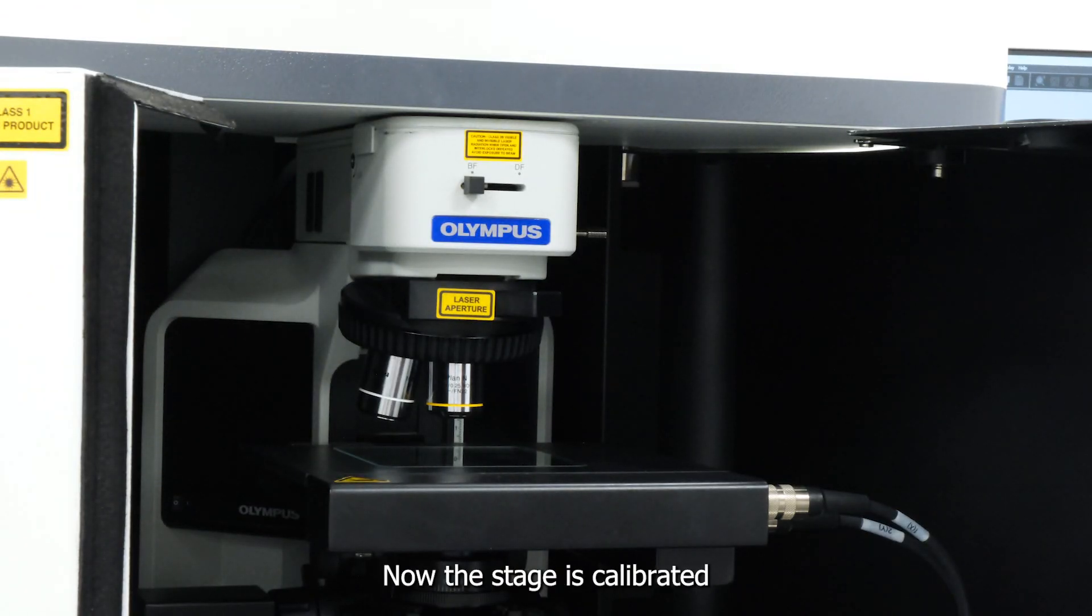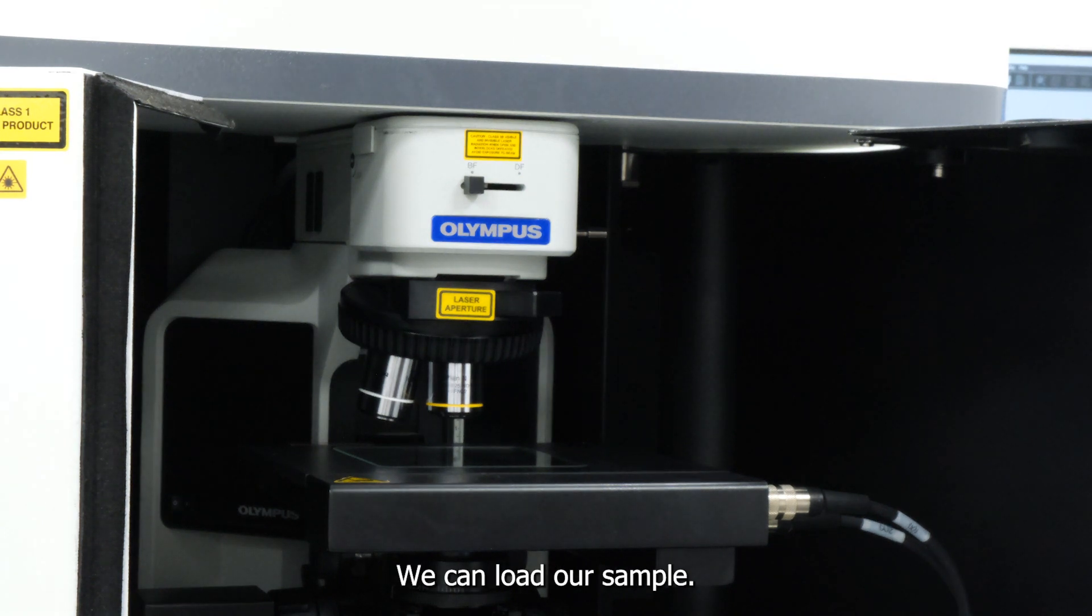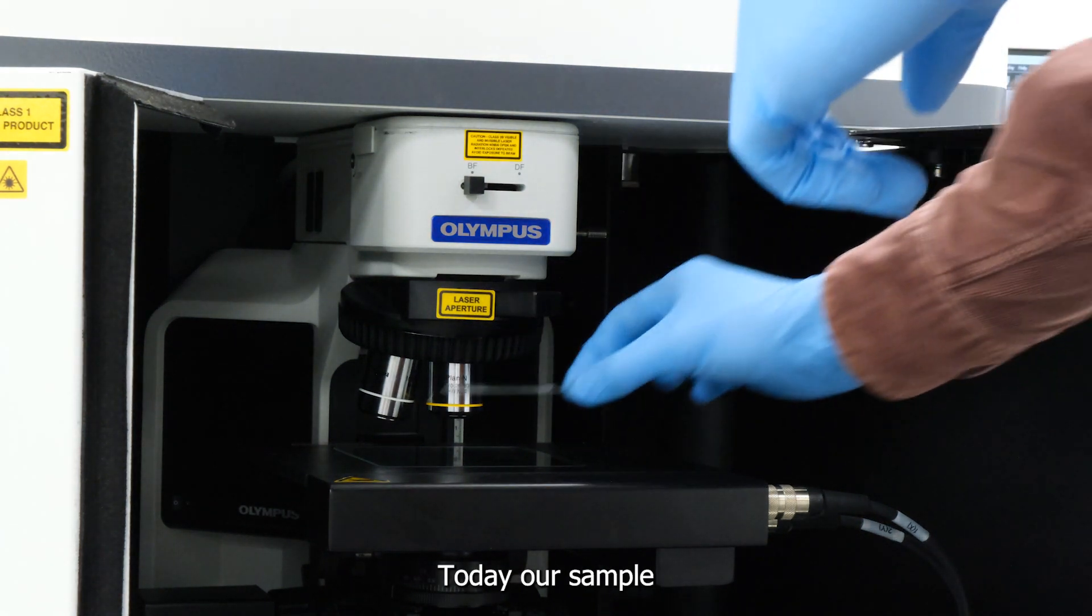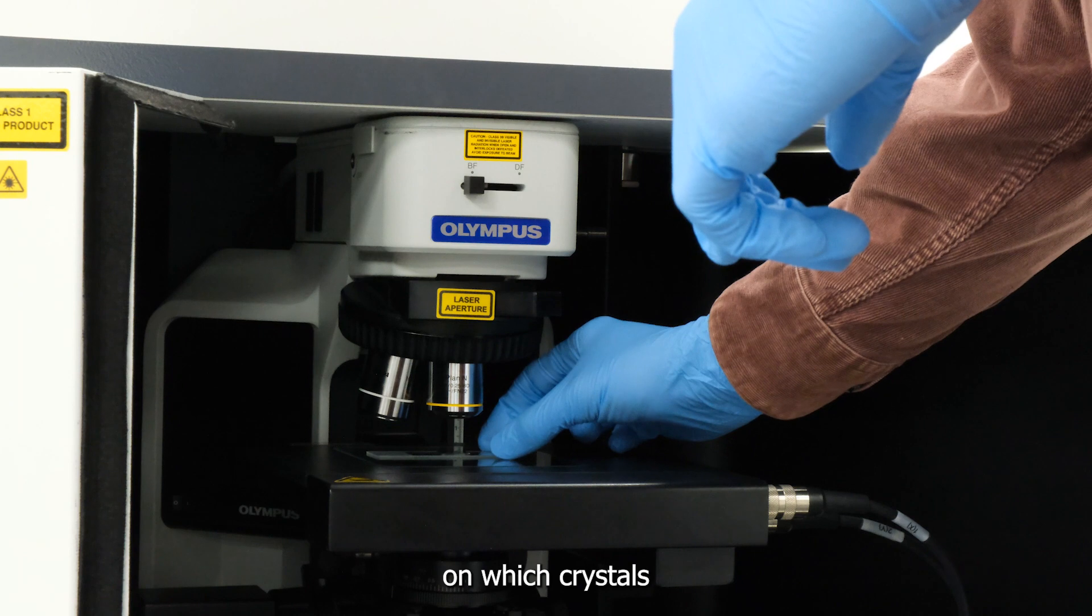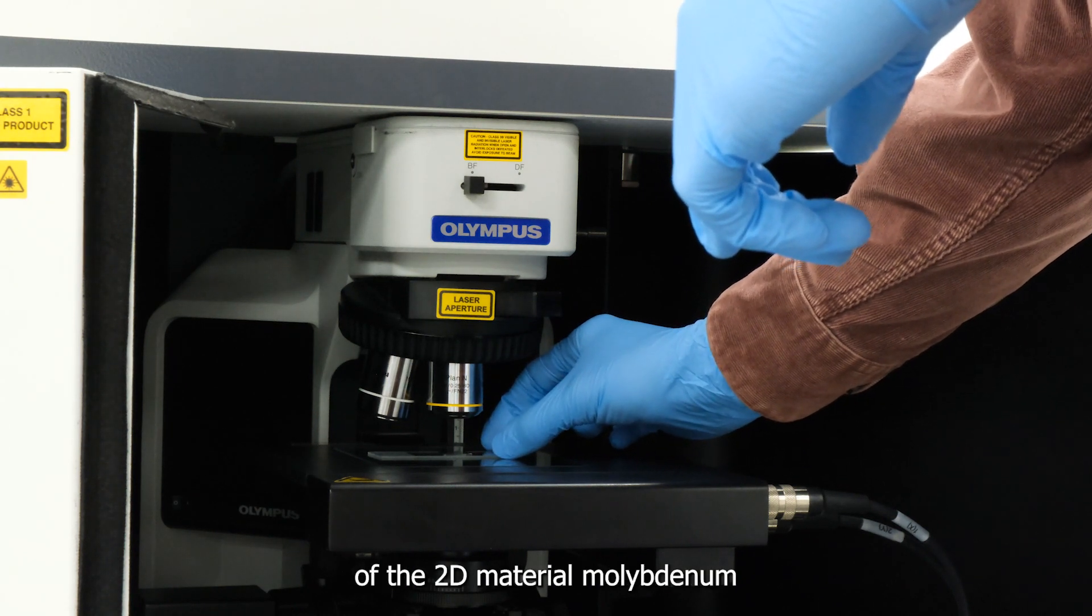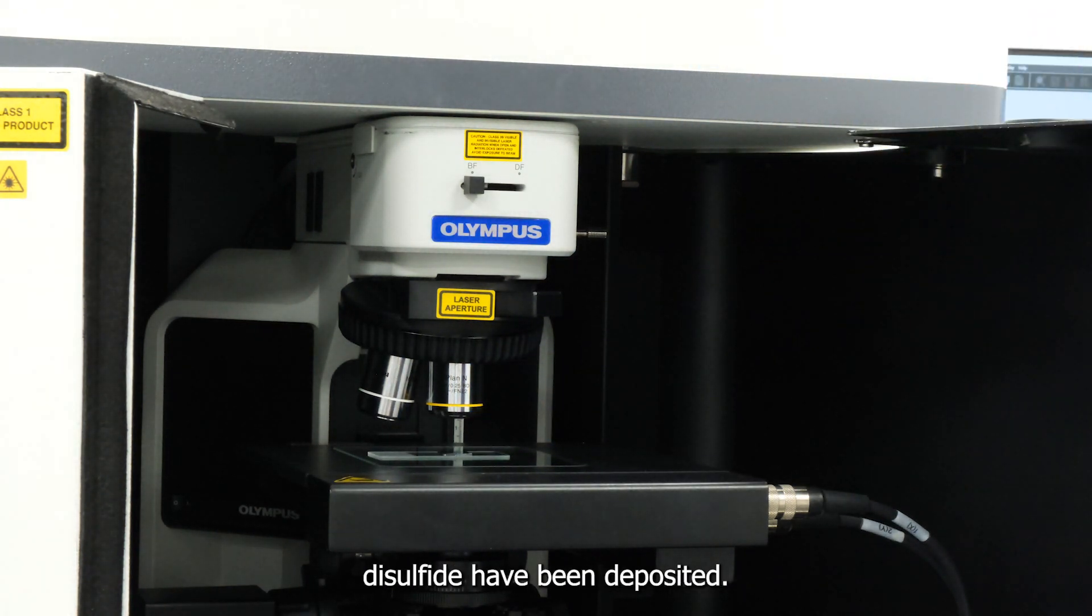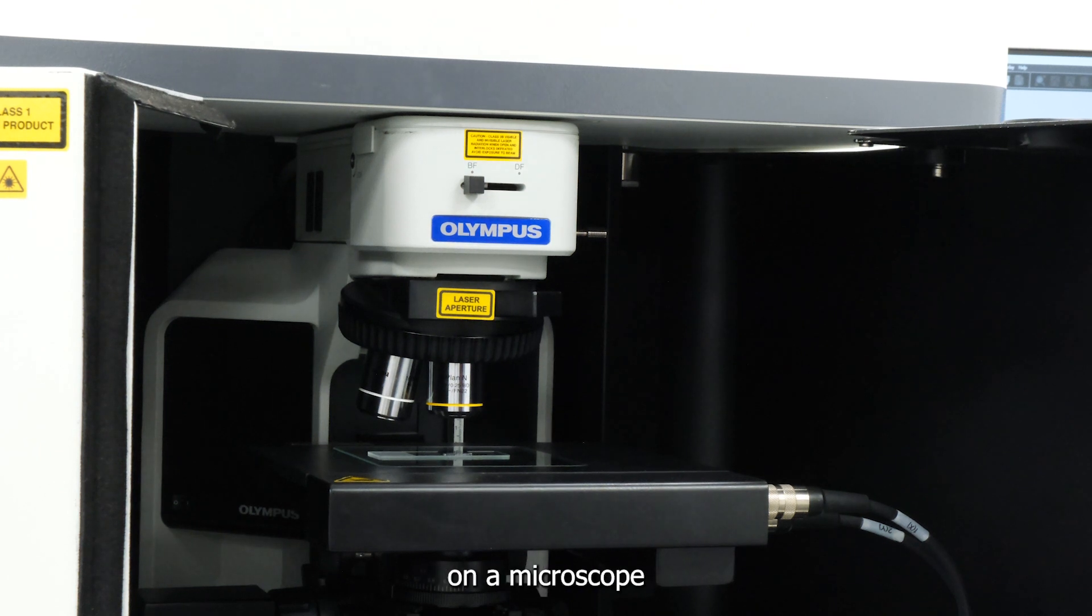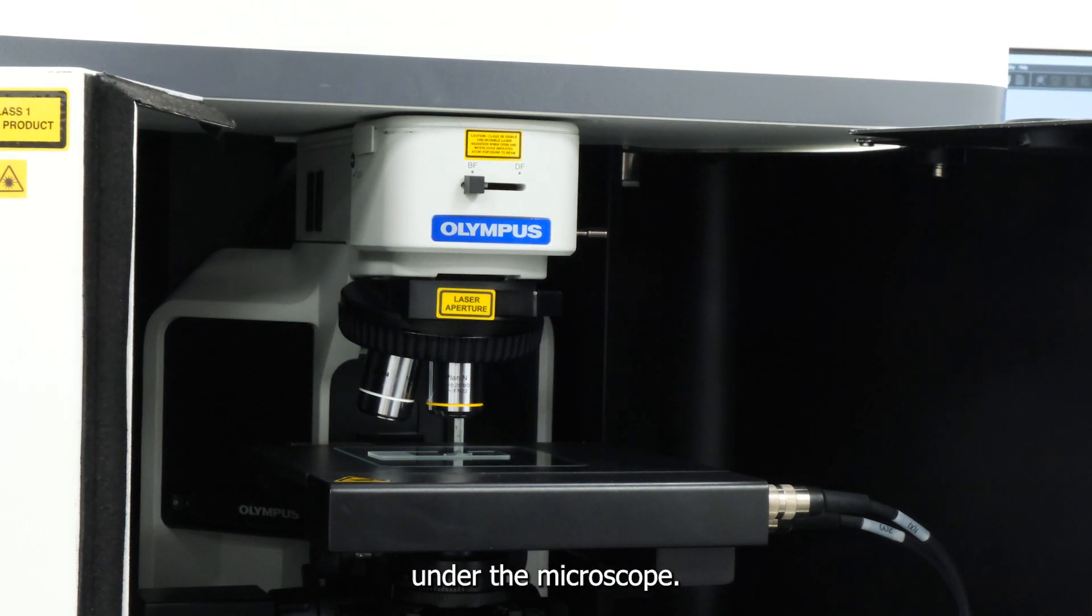Now that the stage is calibrated and ready for mapping, we can load our sample. Today, our sample is a silicon wafer on which crystals of the 2D material molybdenum disulfide have been deposited. The sample is placed on a microscope slide and loaded onto the stage under the microscope.